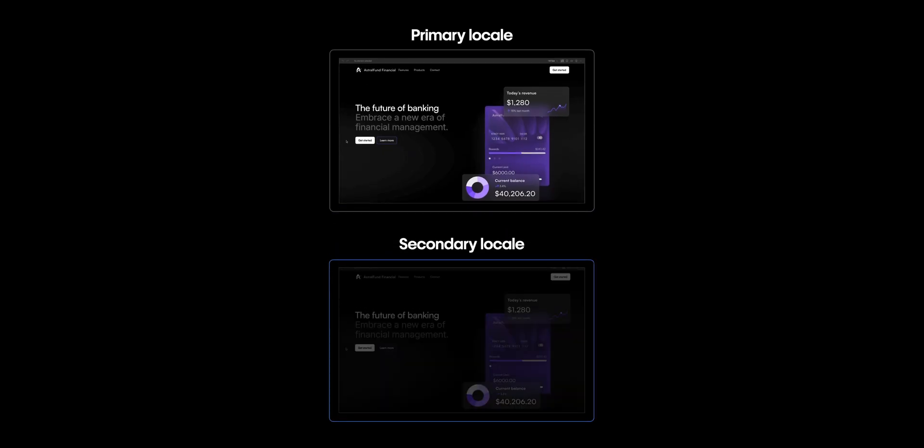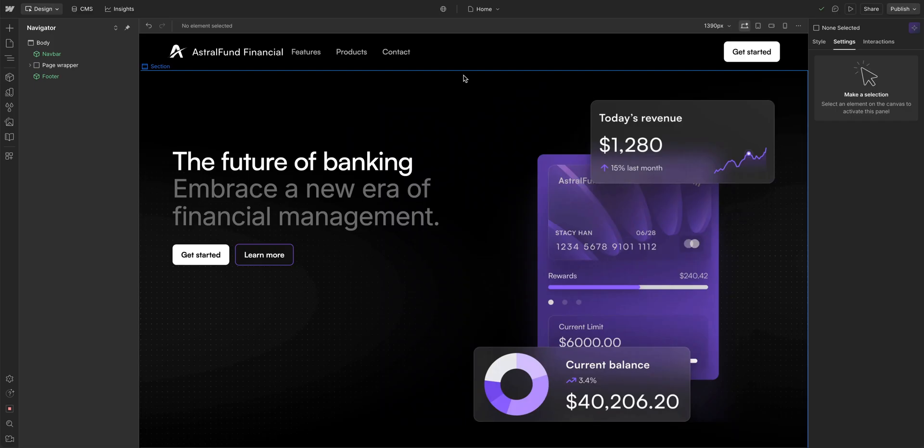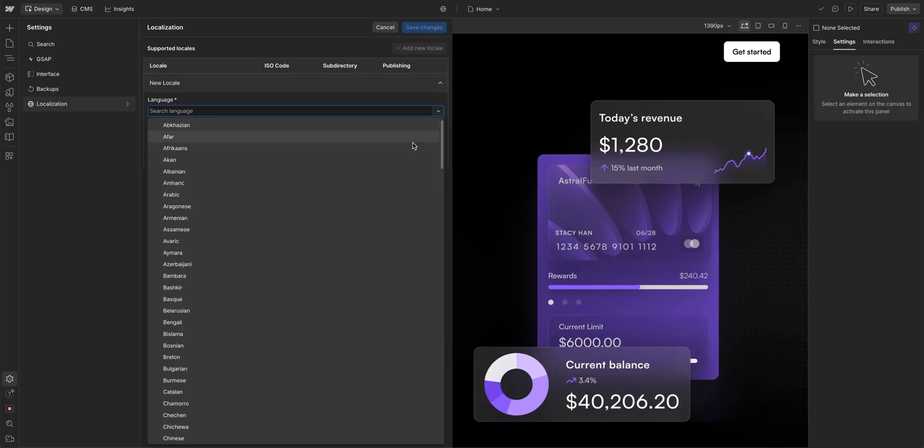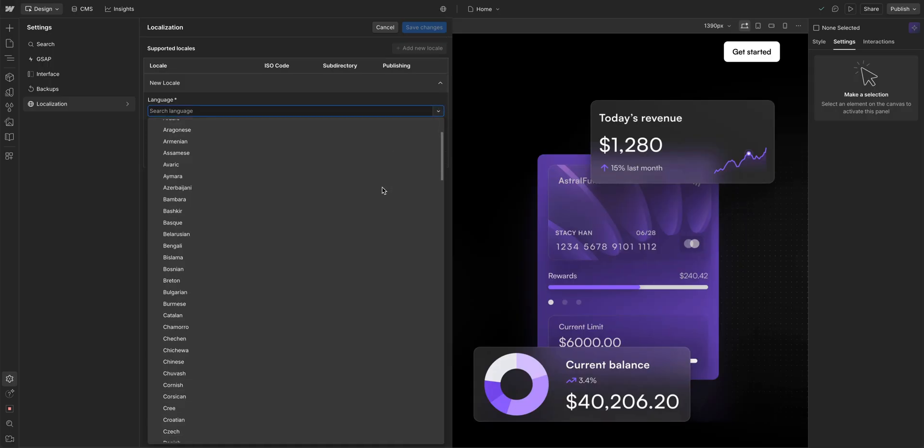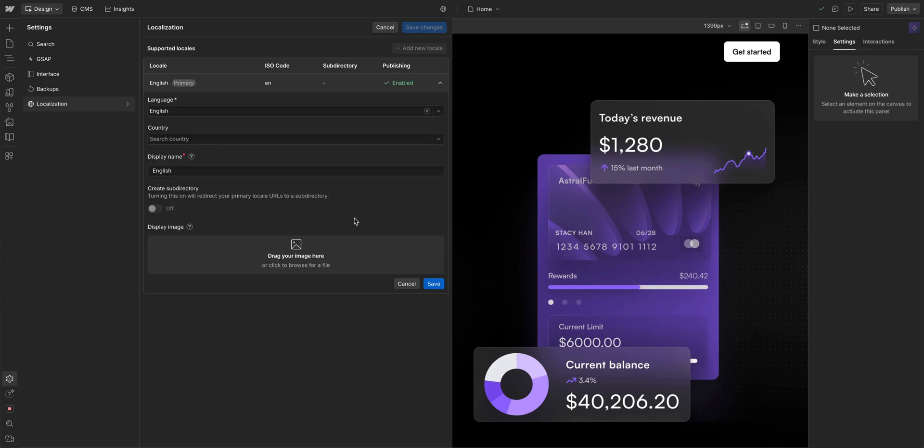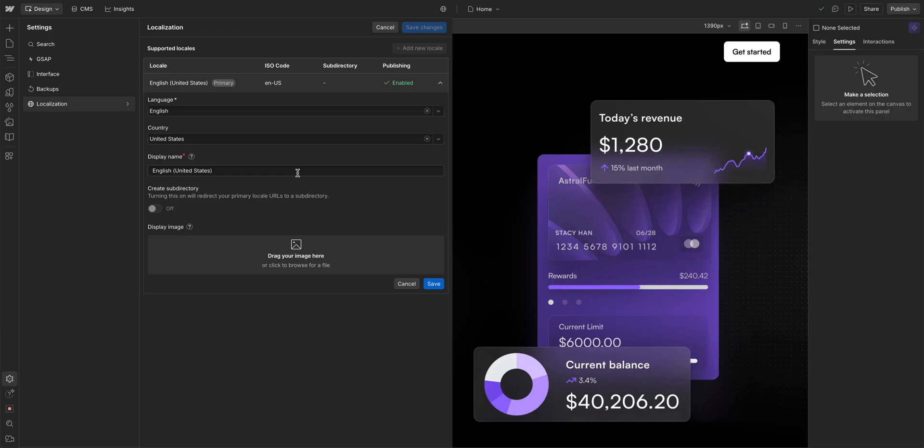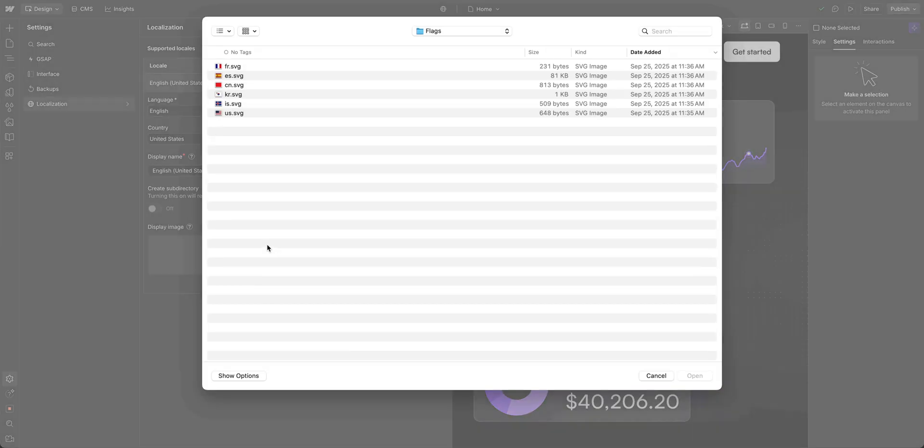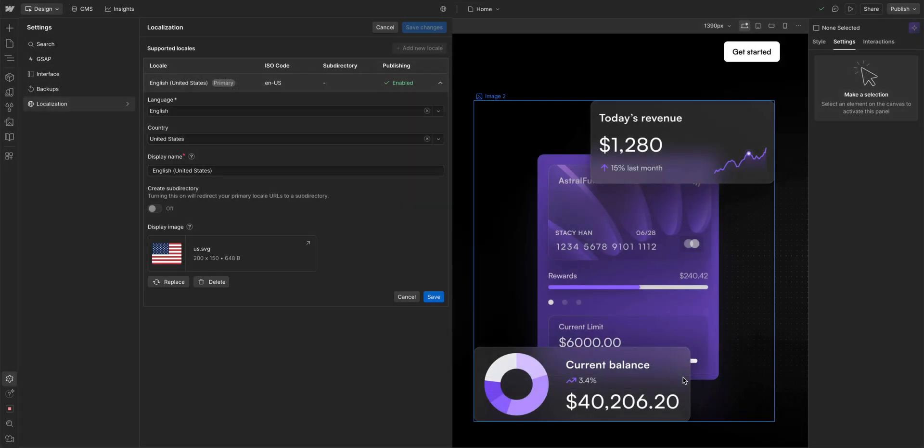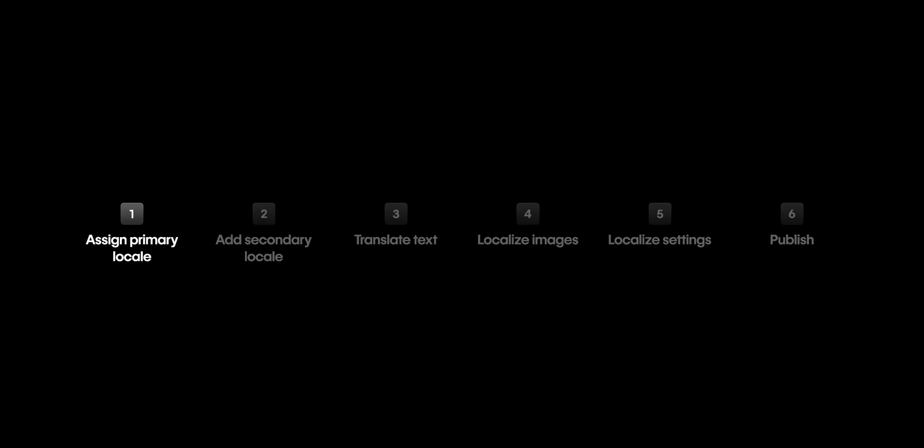That means any new locales you add will inherit all the content from it by default. So, let's head over to our localization settings. And right here is where we set our primary locale, our main version of the site. In the dropdown, we can select any language we want. And we want to select English. And once we select our language, a few more options become available. We have country, we'll just click in and select the United States. Then we have the display name, and we'll keep that as is. Then, we want to add our display image. We'll just click in and select our flag image. Let's go down here, and we'll press open. Hit save. And finally, we'll go up and save our changes. That's assigning our primary locale.